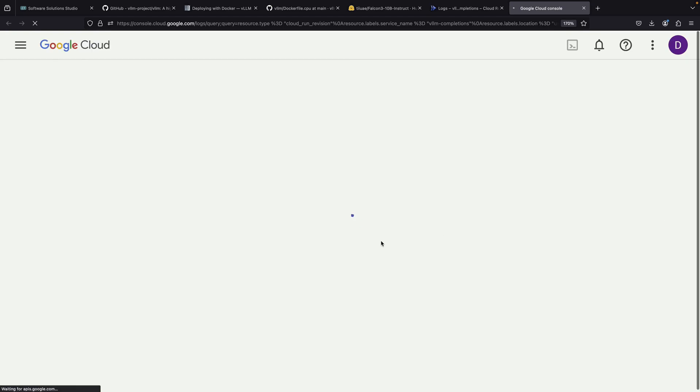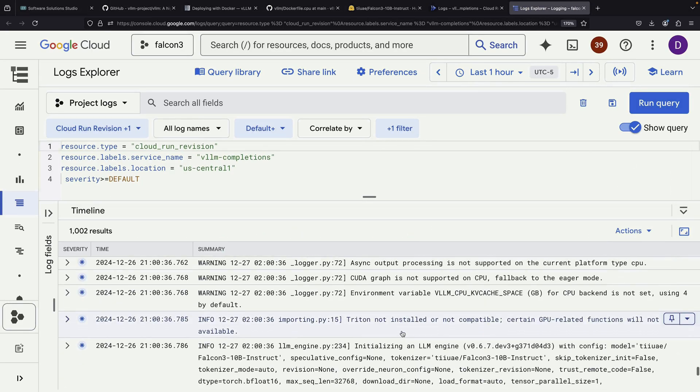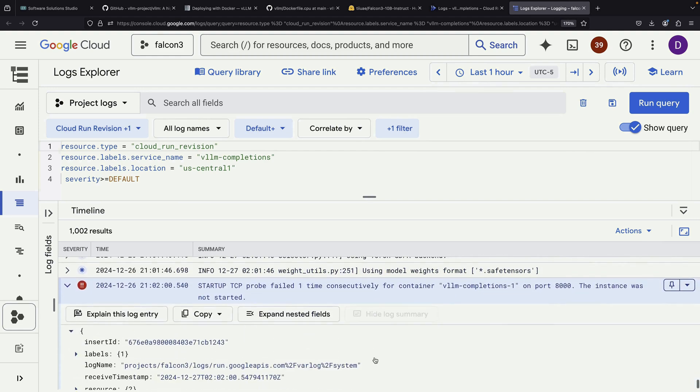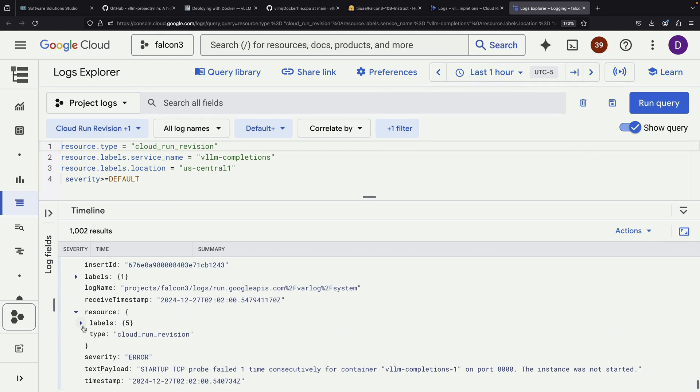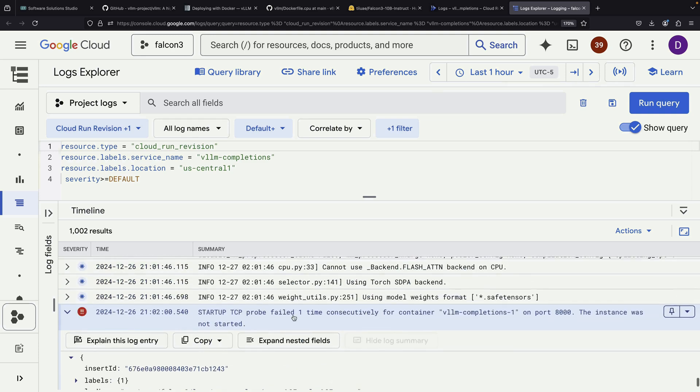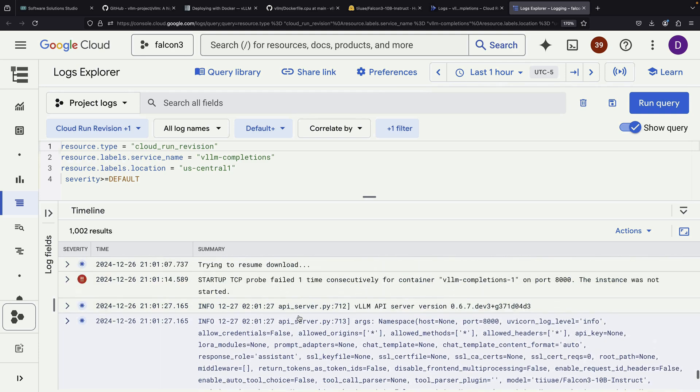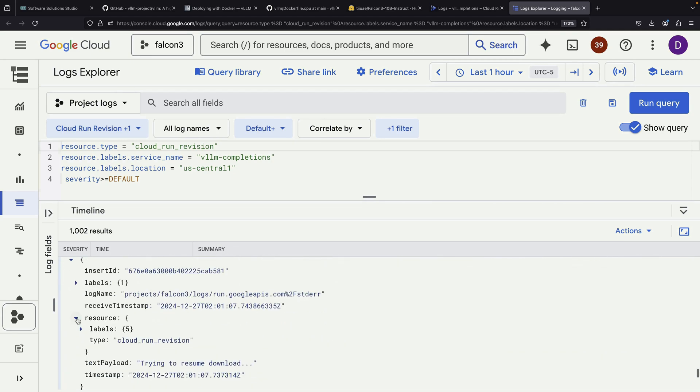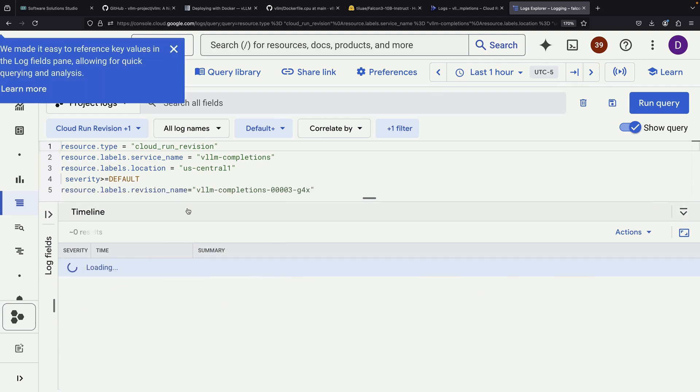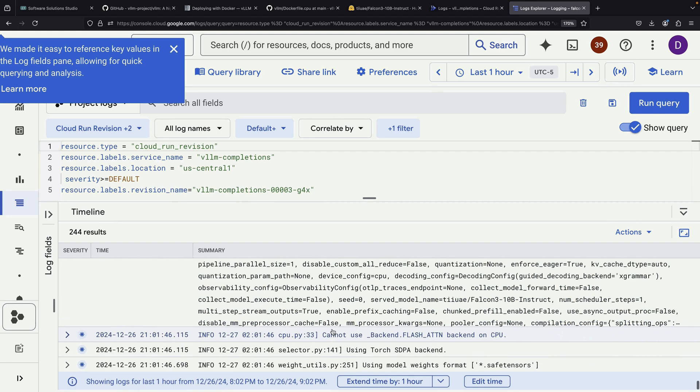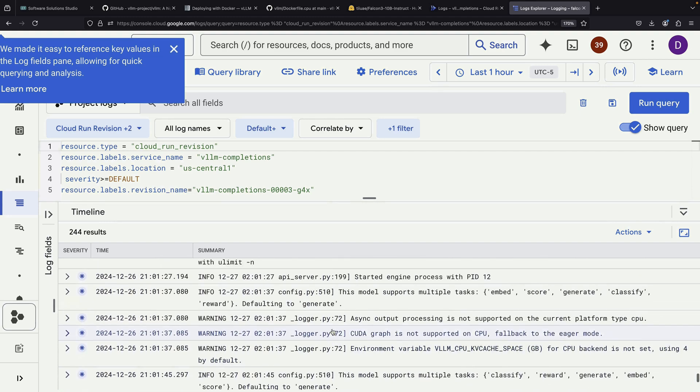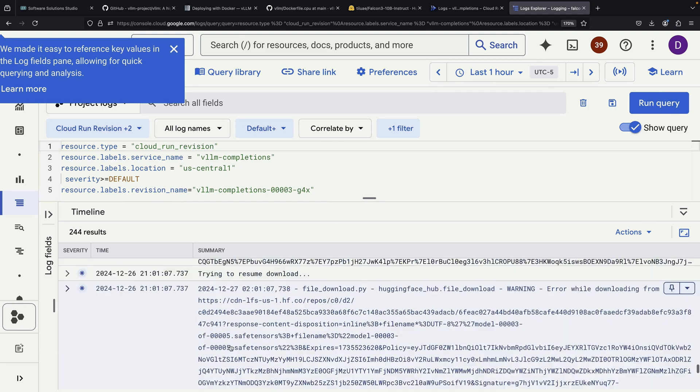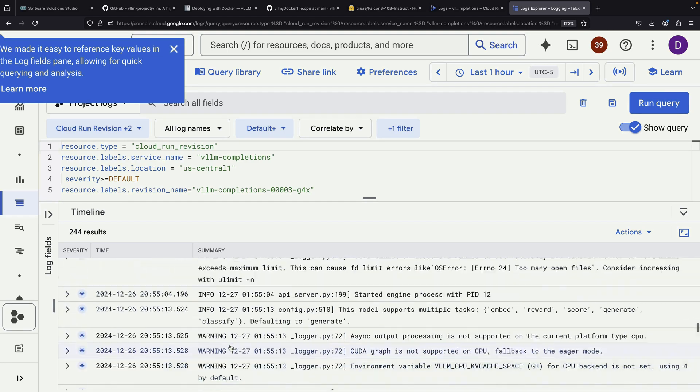To better understand what's happening with our third attempt, we'll use the Logs Explorer, which has a helpful feature that lets us filter by specific revision. When we select this option and navigate to the resource, we can see that revision 2 had errors and we're now working with revision 3. We'll filter to show only the matching entries for our latest revision to identify exactly where the process is getting stuck. As we scroll through the logs, we notice a pattern. There's one failed startup probe occurring approximately every few minutes.